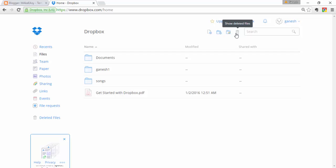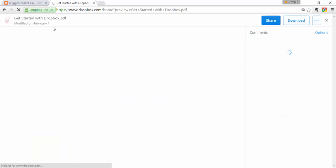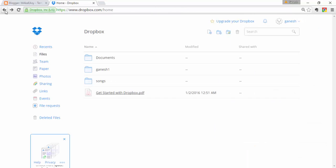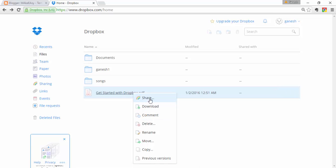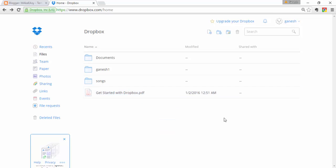To delete a file, just right-click on the uploaded file. You'll find different options: comment, download, move, rename, and more. You can also find the Delete option here to perform the delete operation.